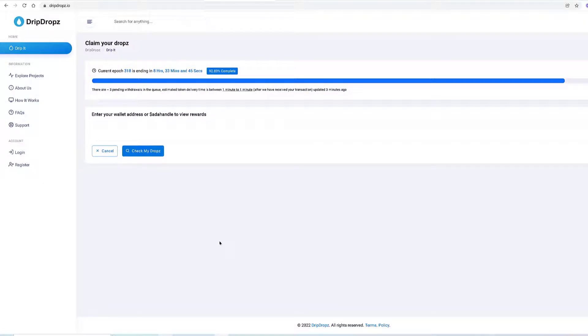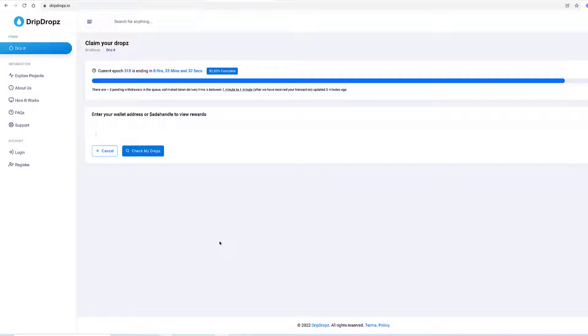I have actually not put in my wallet address in DripDrops before, so we're going to find out together for the first time. I'm just learning this stuff like you are. When I do, I try to record my screen. I have not even created a DripDrops account, so let's just go ahead and register right now.